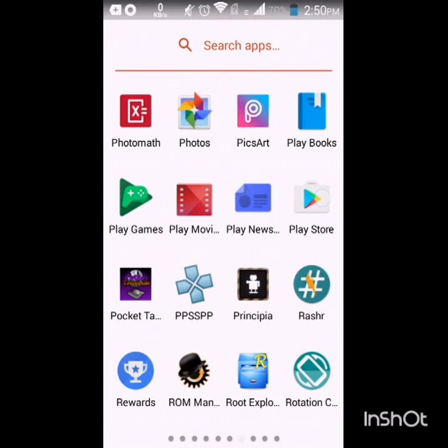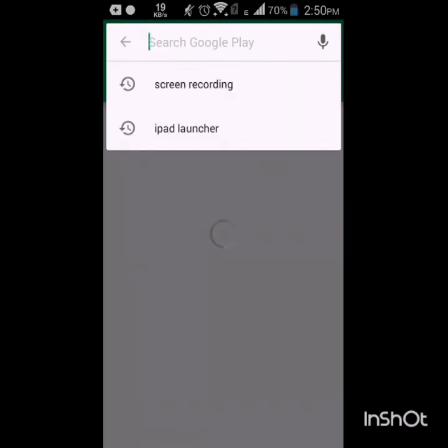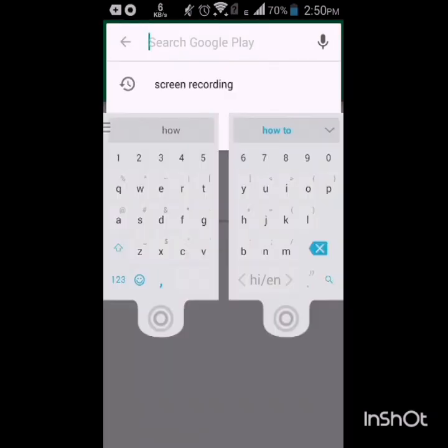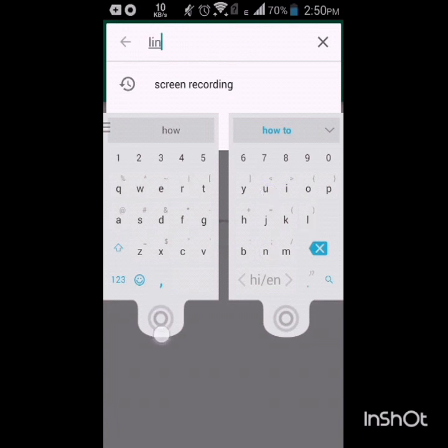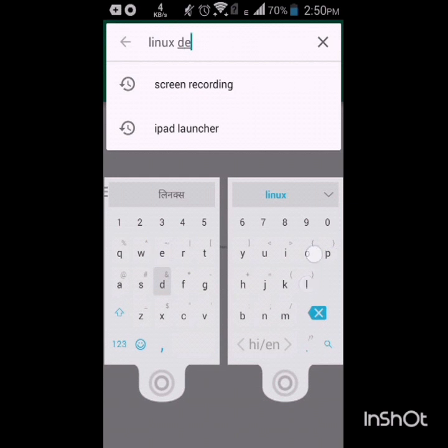And then we have to install two apps from Play Store. One is Kali Linux Deploy and the other is Android VNC.